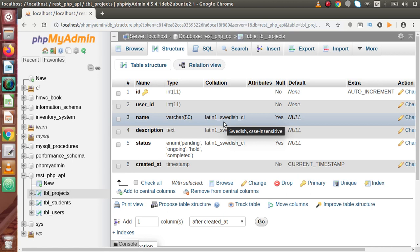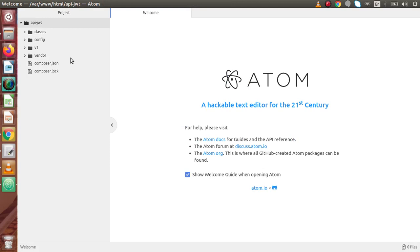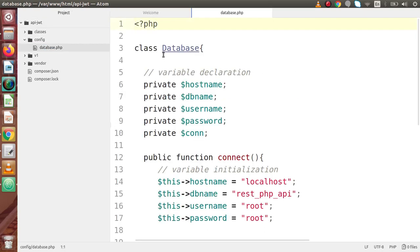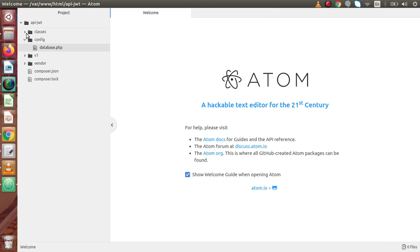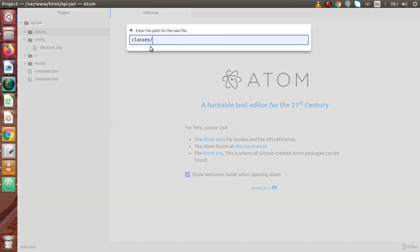So all the necessary two table structures have been defined. Now we are going to define the class file declaration. Back to Atom editor. Inside the classes folder, we are using the same database called rest_api_php, only with different tables. Right now there is no file inside this folder. The first file I am going to create is users.php.